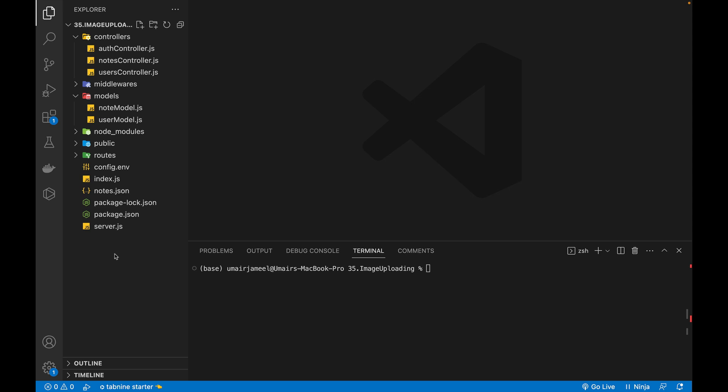Hi guys, this is Umair back with another video. In this video I will show you how we can debug our backend Node Express application directly in VS Code.